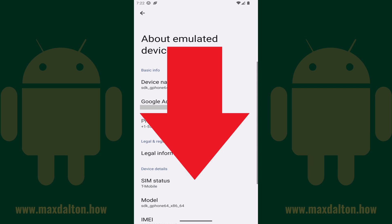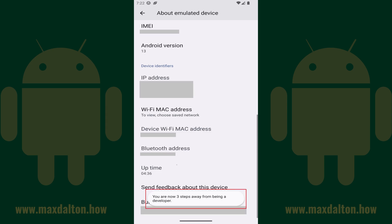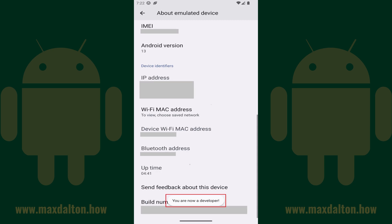Step 3: Scroll down this screen until you see Build Number, and then tap Build Number seven times. As you tap it, you'll see a message pop up letting you know how many more times you need to tap it to put your Android device in Developer Mode. After you tap Build Number seven times, you'll see a message letting you know that you are now a developer.